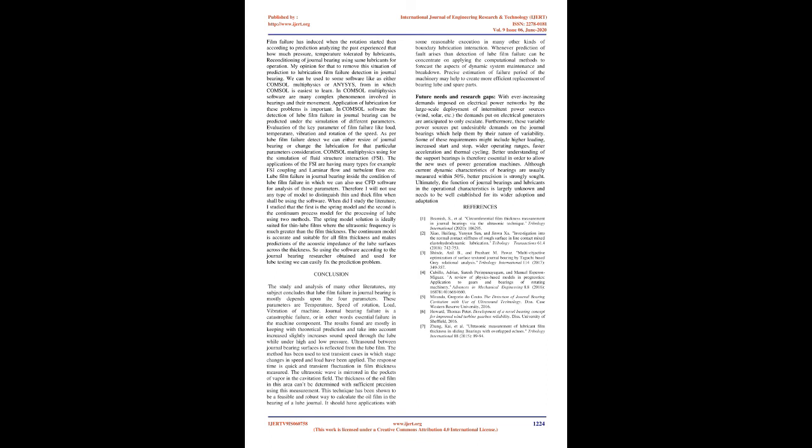Future needs and research gaps: With ever increasing demands imposed on electrical power networks by the large scale deployment of intermittent power sources like wind, solar, etc., the demands put on electrical generators are anticipated to only escalate.